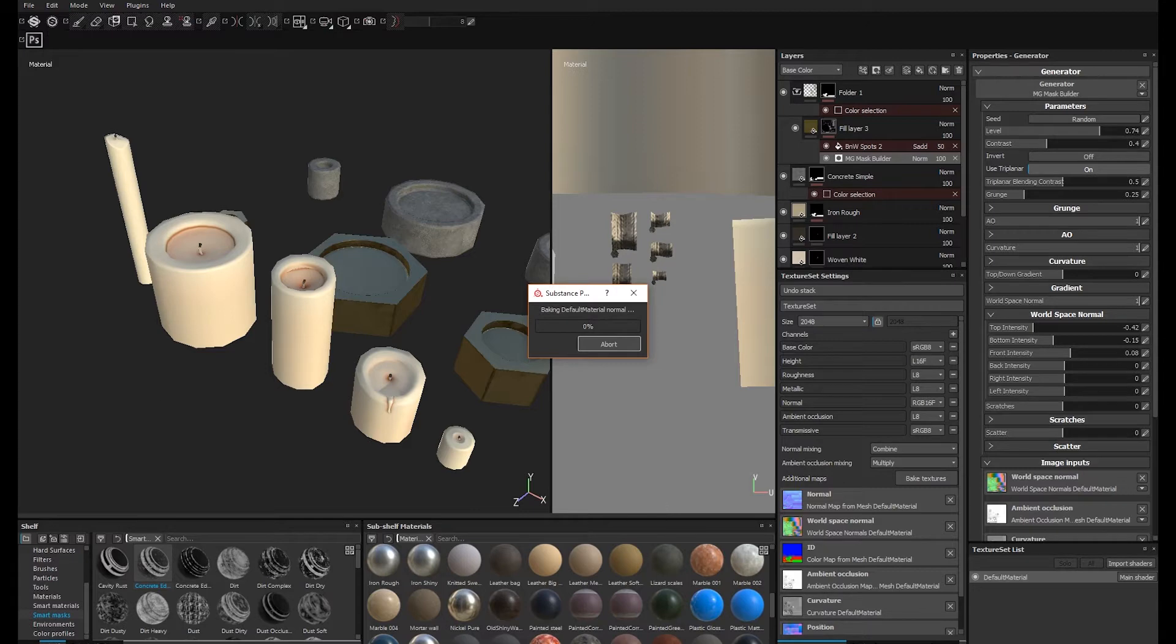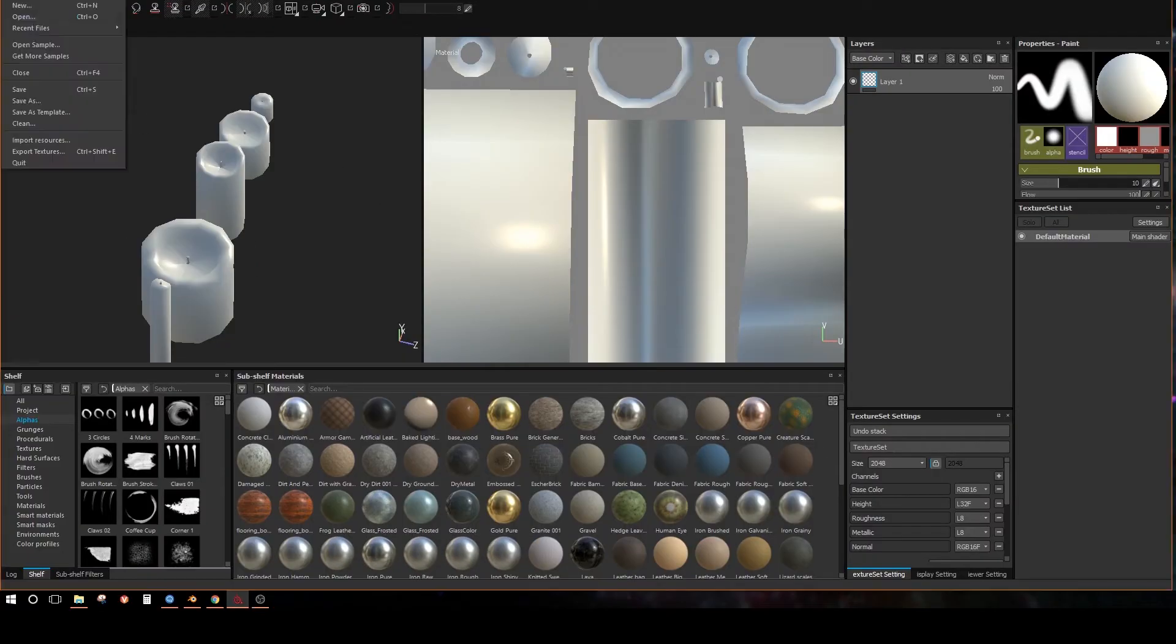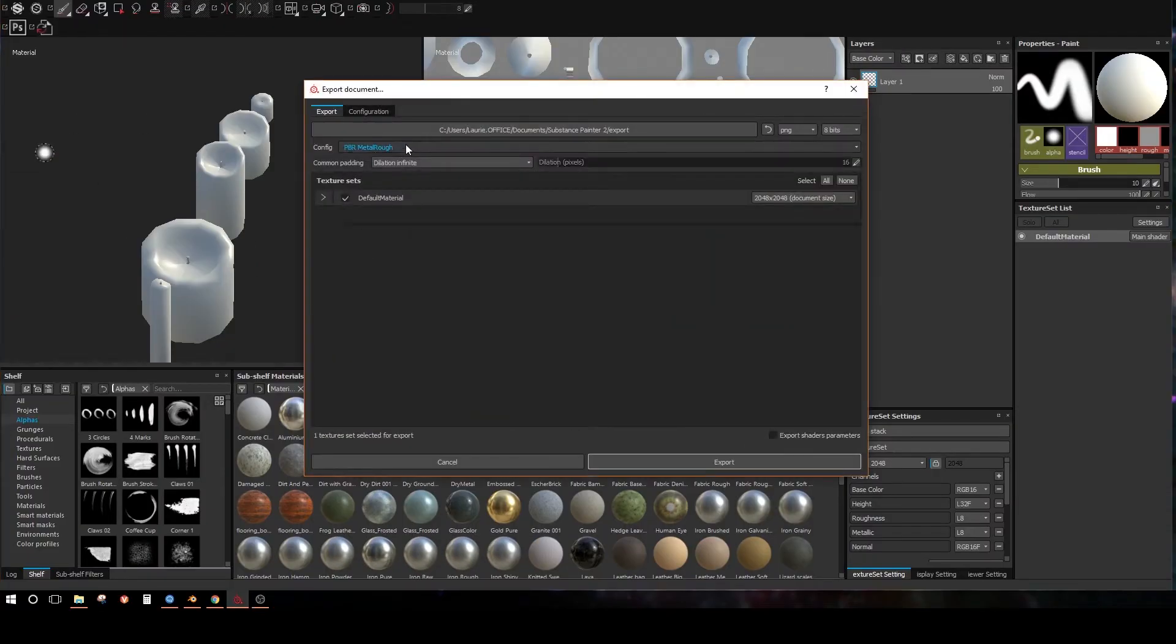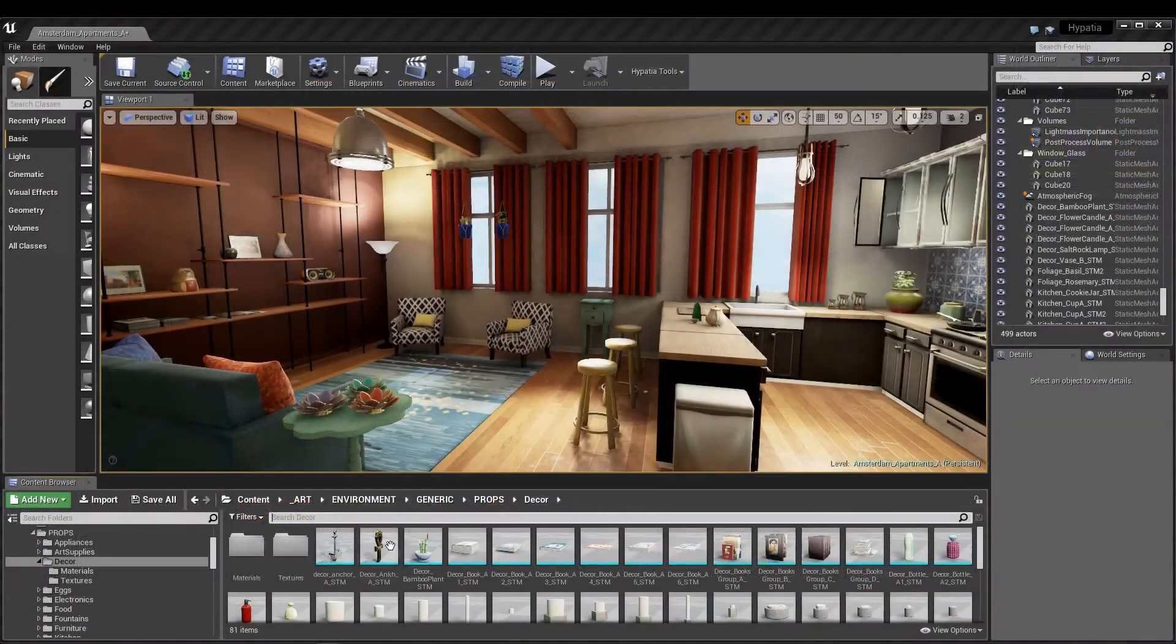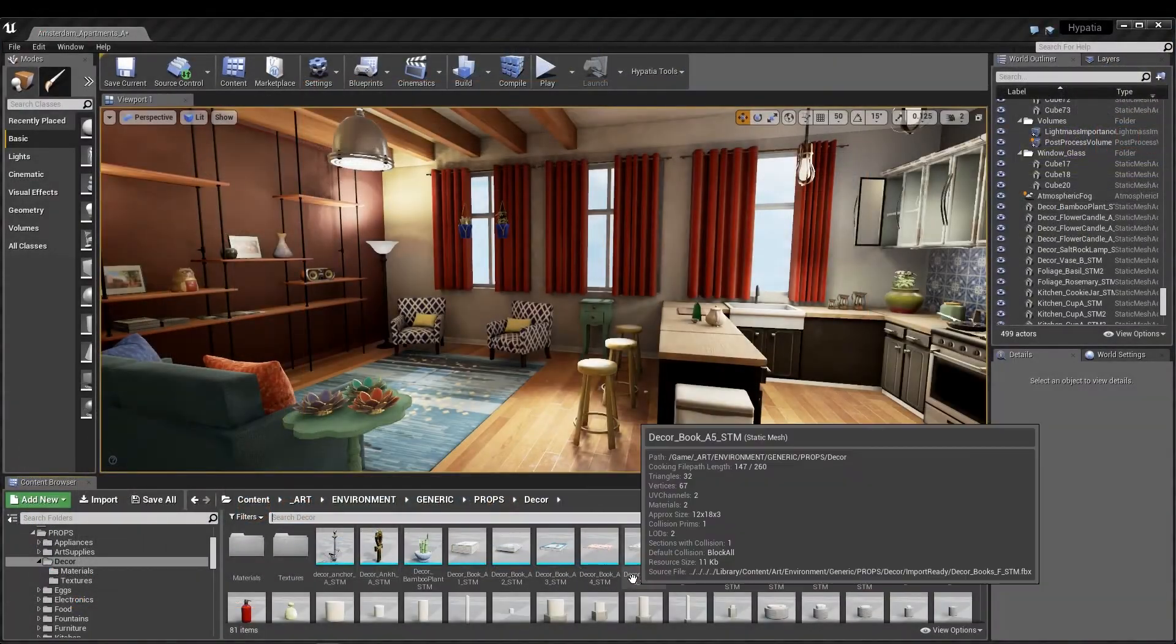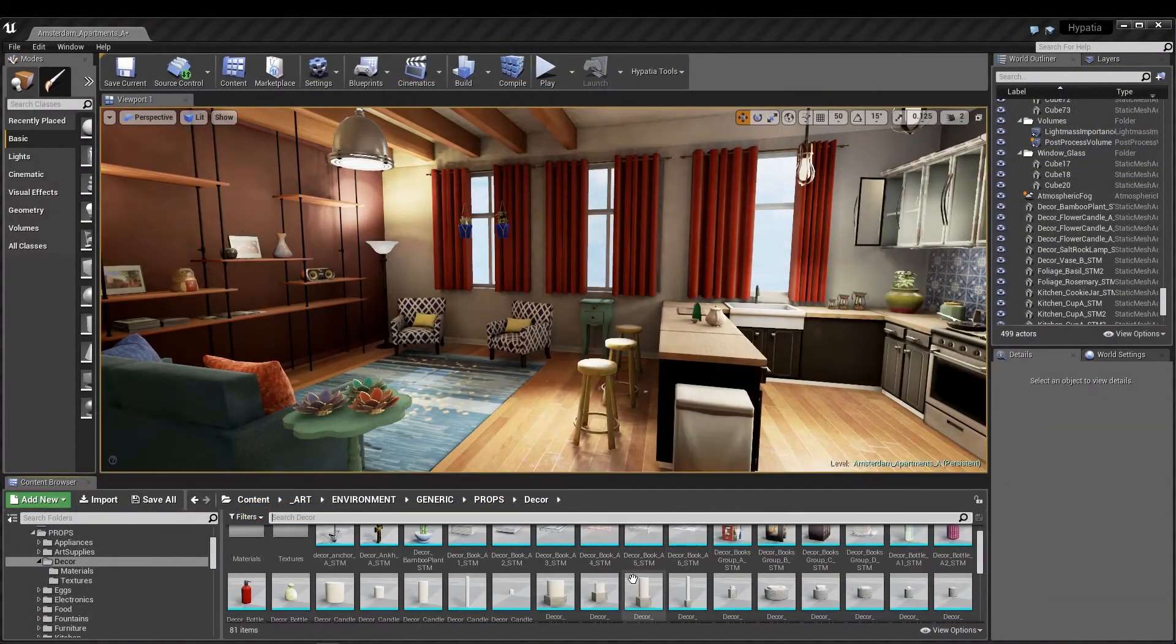Once your bake is finished, go back to File, Export Textures, and reselect your preset config. Now that I've baked my textures, I can move into Unreal.